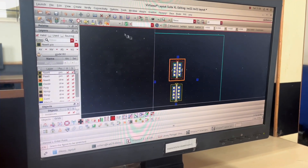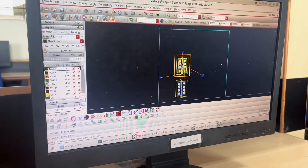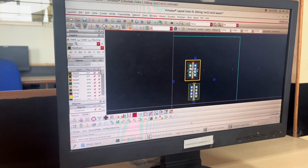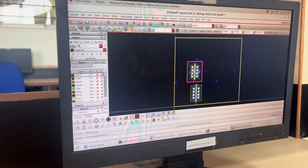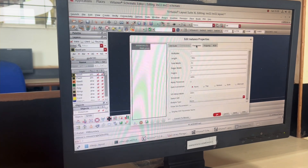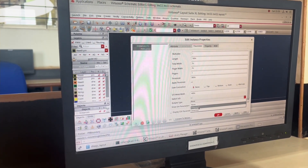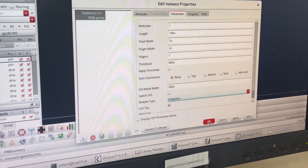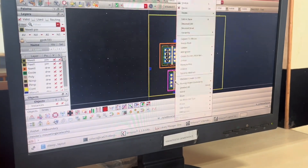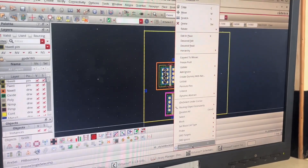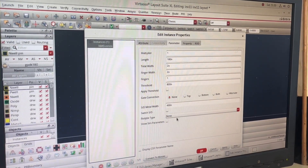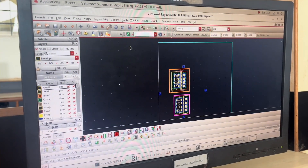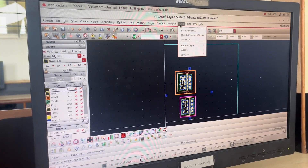I click on the first transistor, right-click, and press 'Q' to open Properties. Under the Parameters section, in 'Body Type' I select 'Integrated', which means the source terminal and substrate terminal are integrated together. I click OK. I do the same for the second transistor — Properties > Parameters > Body Type > Integrated — then click Apply and OK.